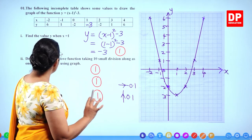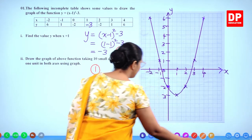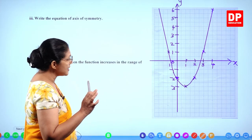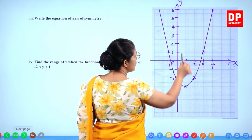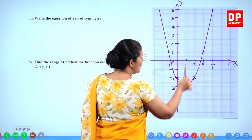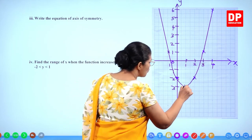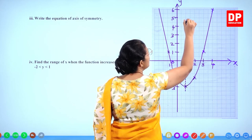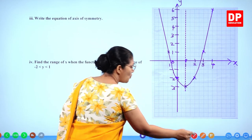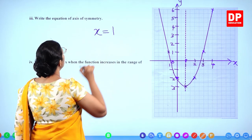Now use the graph to answer the other questions. Third part: write the equation of the axis of symmetry. The axis of symmetry passes through the x-coordinate of the vertex point. The x value is 1, so you write x equals 1 for the axis of symmetry.